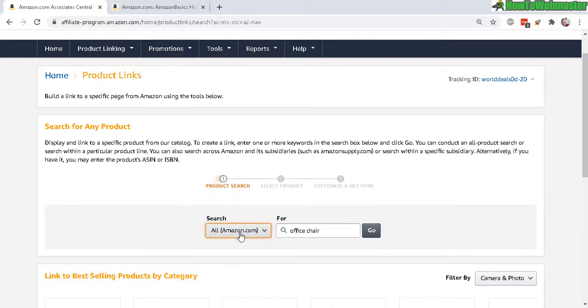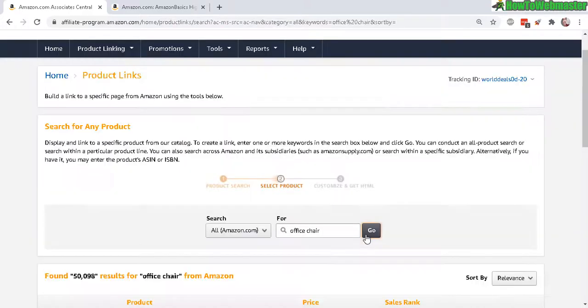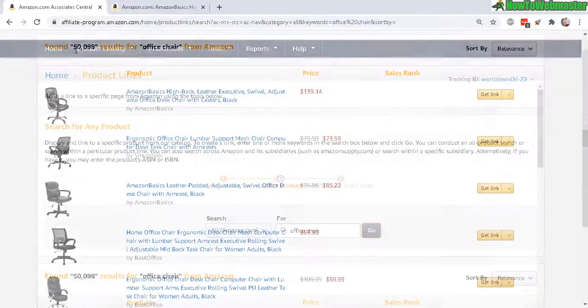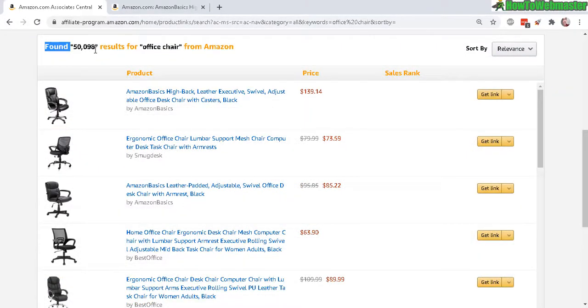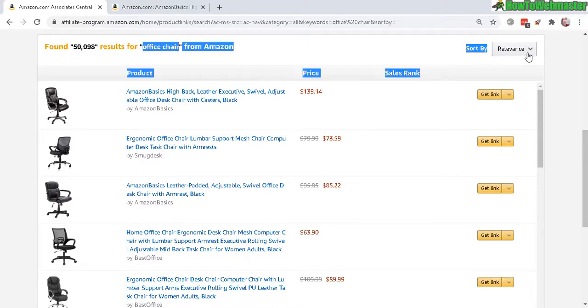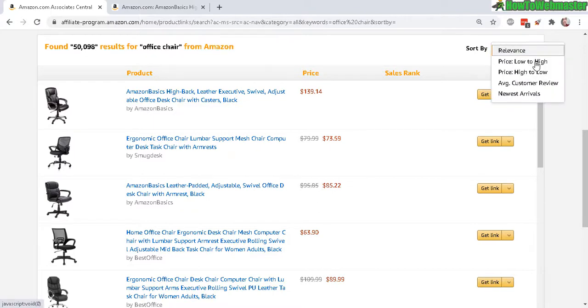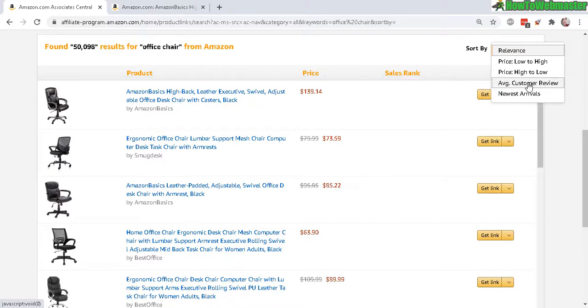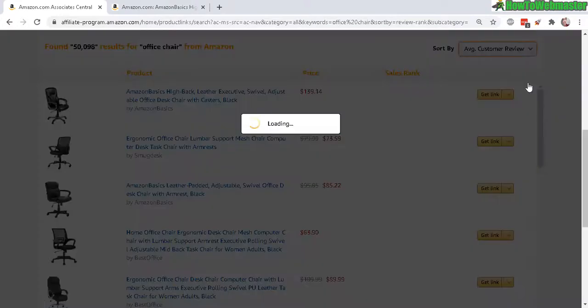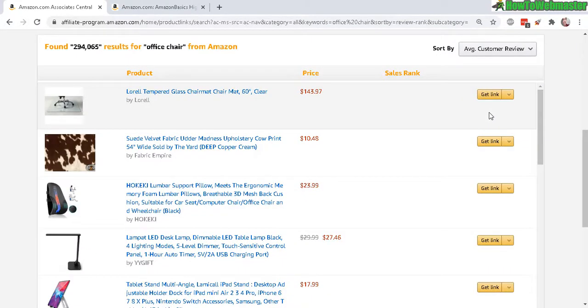Now here, over fifty thousand results for office chair. You can sort by relevance, price, average customer reviews. Let's do average customer reviews. I want to promote the top office chairs.